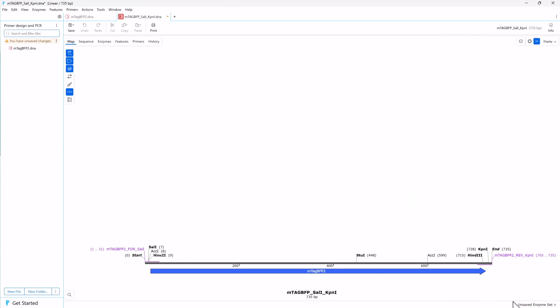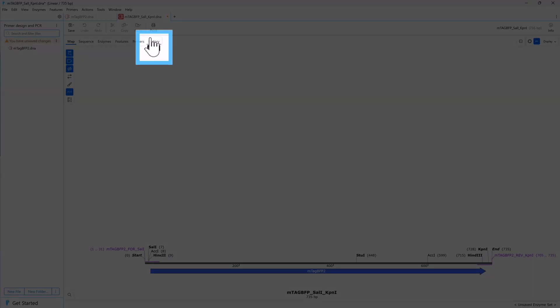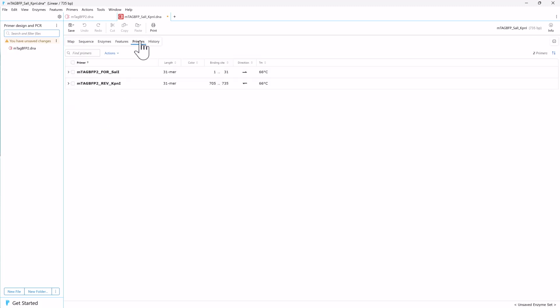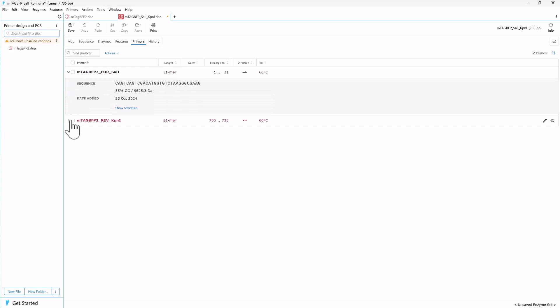The product file shows that the two restriction sites have been added to the sequence. Switch to History view to see a summary of the PCR steps. You can also switch to the Primers view to see the new primers. Expand the rows to see the sequence and other information.